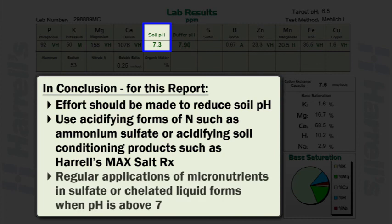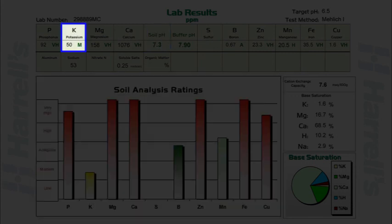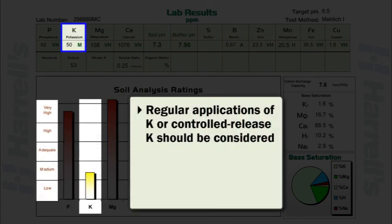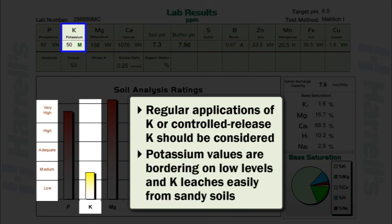Regular applications of micronutrients in the sulfate form or chelated liquid form should be considered when soil pH is above 7. Finally, regular applications of potassium or controlled release potassium should be considered, as potassium values are bordering on low levels and potassium leaches easily from sandy soils.